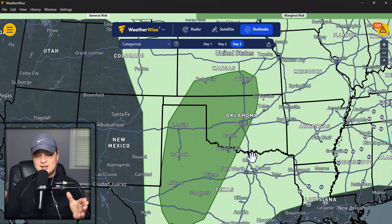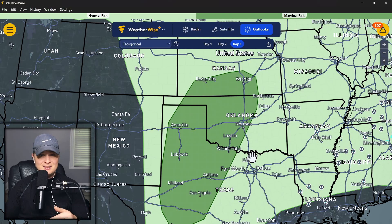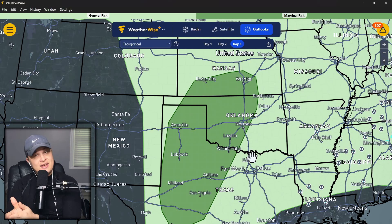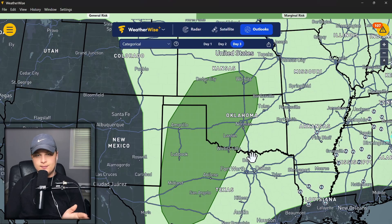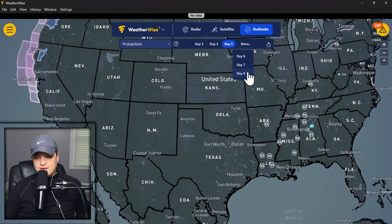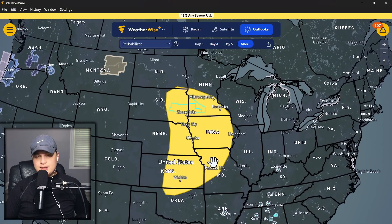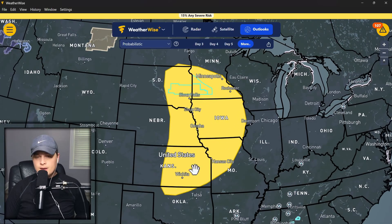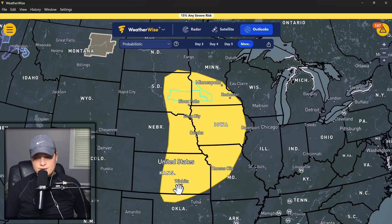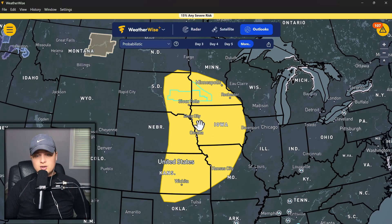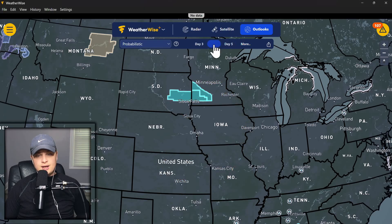Even if a mesoscale event does happen on any of these days, the chances of it hitting you are pretty darn low. Further on after that, we do have a slight risk issued for day seven — seven days from now — we could have a severe risk out here. It's looking kind of interesting on our long-term model, so let's go over what we're seeing and see if any of these other days will get that designation as well.